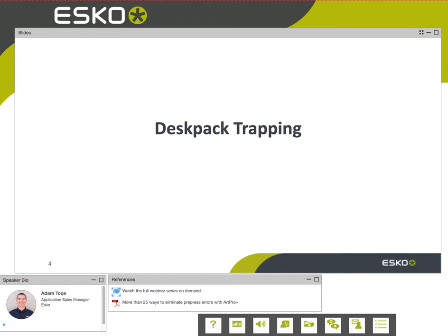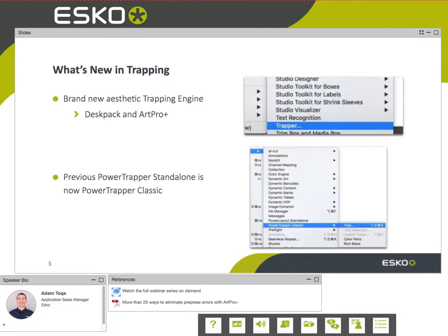What is new in trapping today? We have had a trapping technology called Power Trapper, available in all of our programs, but we have rebuilt our trapping engine and are rolling it out initially in DeskPack and ArtPro+. Eventually it will be rolled out through the rest of our products and even into Automation Engine for automatic trapping — that is on the list of new technology coming up.